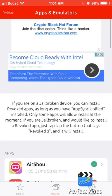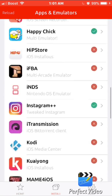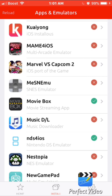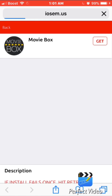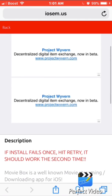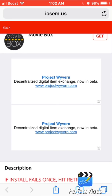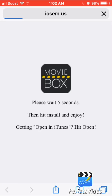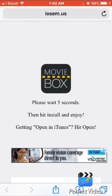Then you're going to scroll down until you see Movie Box and the Movie Box icon. Click Get and it will start installing.